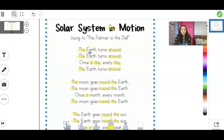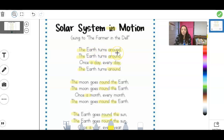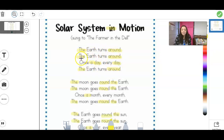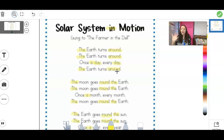So our first word right here — you might recognize this from some of the books we read — it's got a capital E, so I know it's going to be the name of something. It's the word Earth. So we've got 'the Earth,' and then look right here: T-U-R-N-S, 'turns.' So the Earth turns around. The Earth turns around — see, it repeats it twice. And then we have 'once a day, every day, the Earth turns around.' Because remember, we learned that the Earth turns all the way around — that's what gives us night and day. Good job.